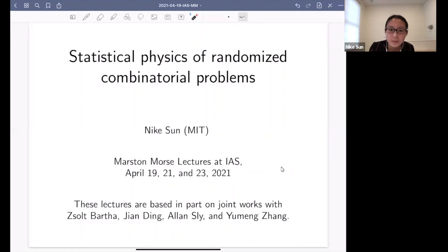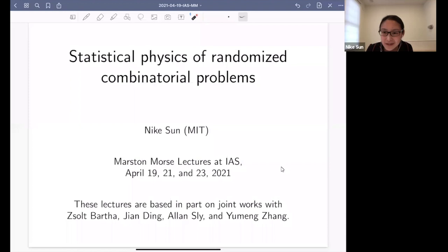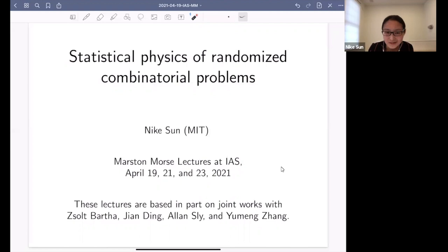I will talk today about the statistical physics of random CSPs. The first two lectures are based on joint works with these people. I know that there are some experts in the audience, but it's also a general audience, so please feel free to stop me at any time with questions or comments. I will start by describing some of the problems we're interested in. I have a mixture of typed slides and handwritten slides throughout the talk.